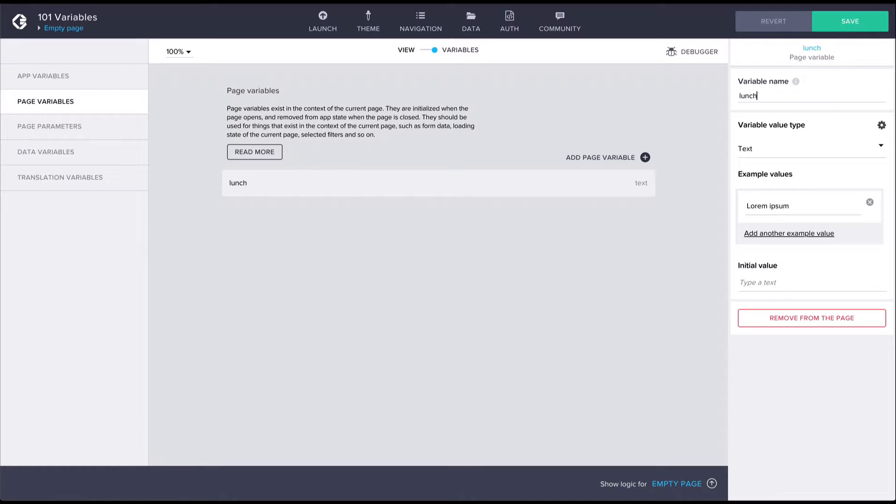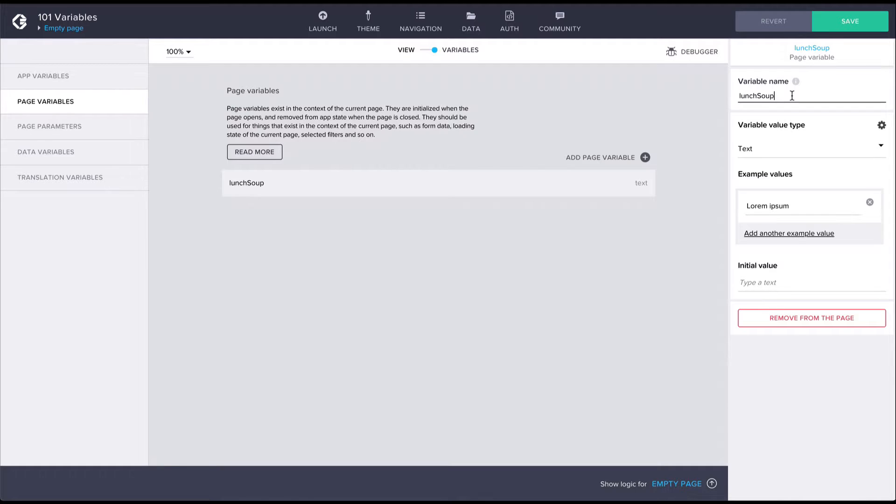And let's name it lunch soup. Since variable names can't contain spaces, we're using a common naming convention that separates words with capitalization. By default this variable will be of the text type, which is fine for this example.